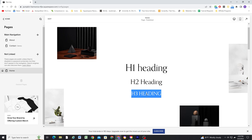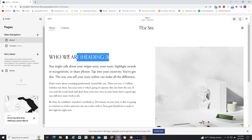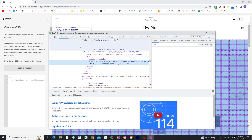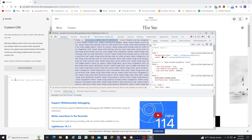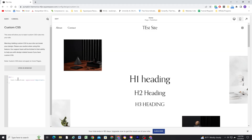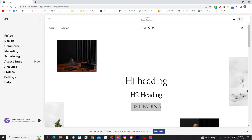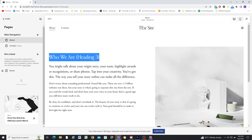Now what if you only wanted to change elements on a single page? You could amend your CSS to include the page's collection ID — a unique ID for each page that you can use to limit the scope of your CSS to only one page — or you could write the CSS in the page's header code injection.